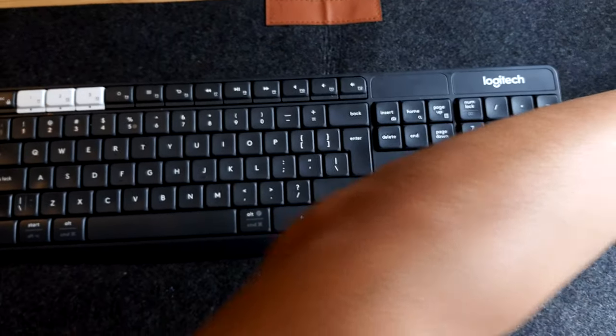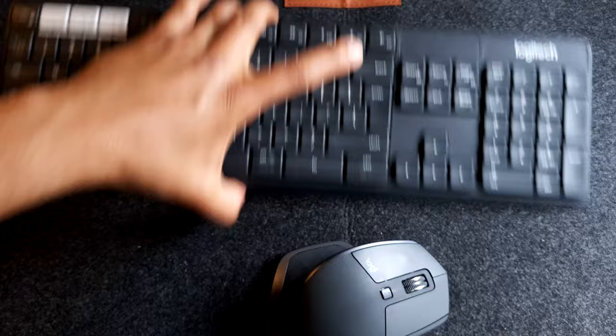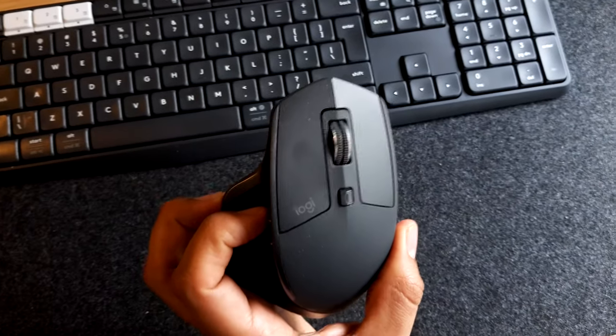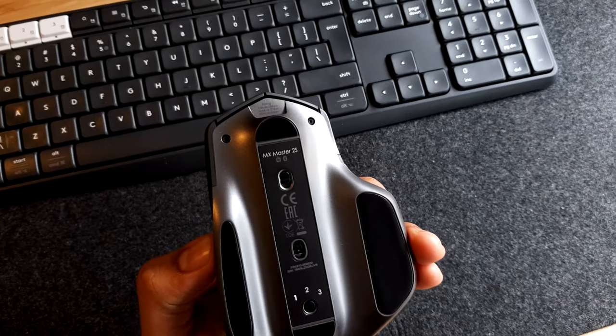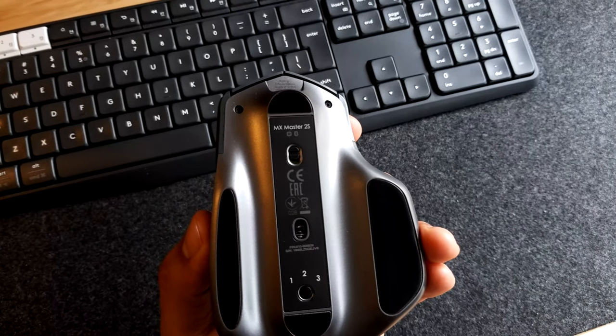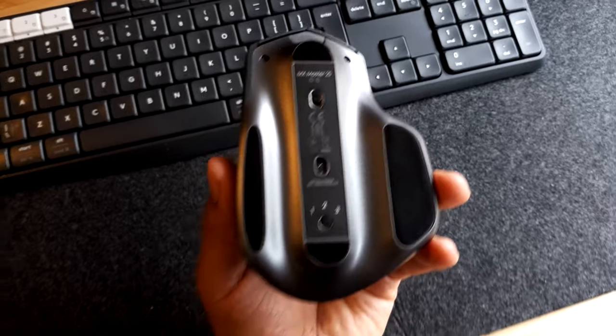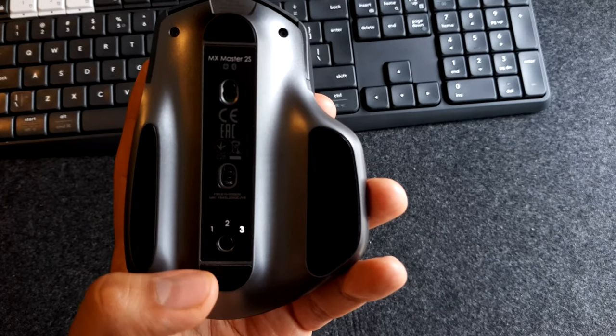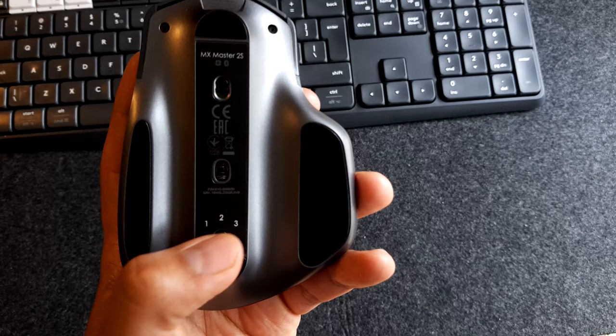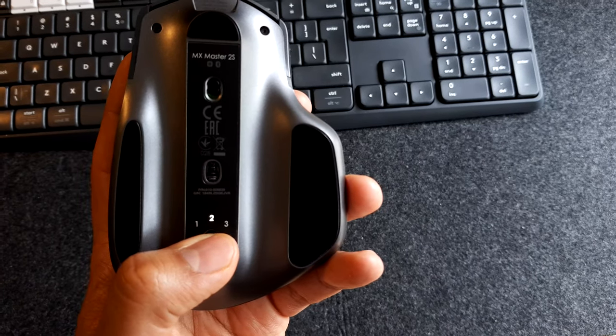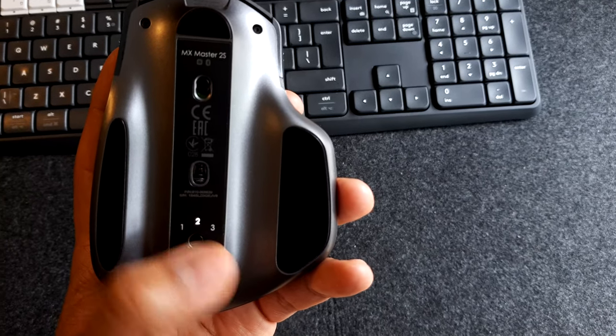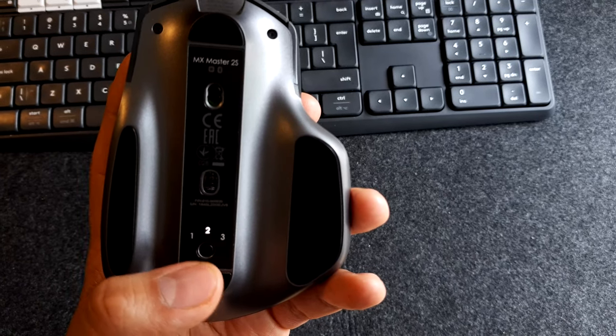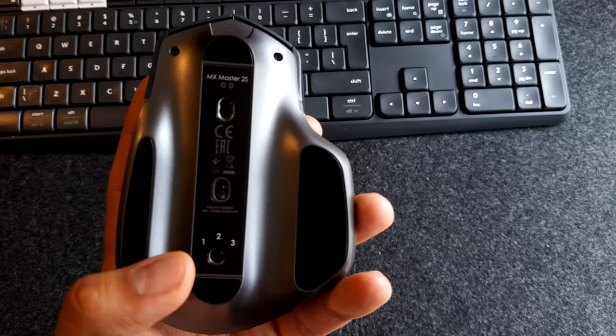And we also have the Logitech MX Master 2S mouse. So this mouse, you can also connect to three devices, as you see here, we have one, three, one, and two. By pressing it down, it will start to search for a pair connection with the device you're looking for.